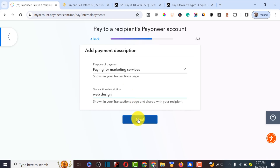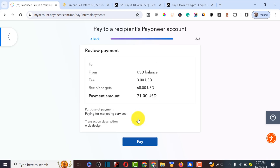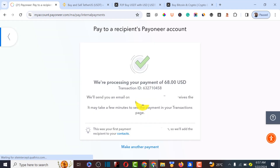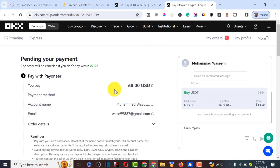Click 'Next' and then 'Pay' to complete the transaction. We have successfully sent 68 dollars to this buyer. Now let's go back to OKX.